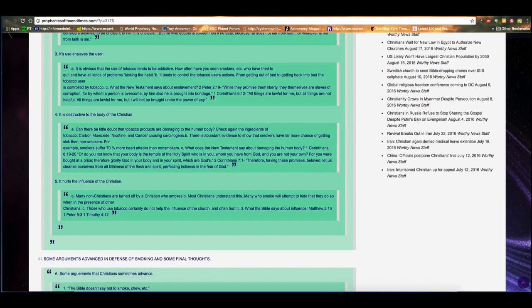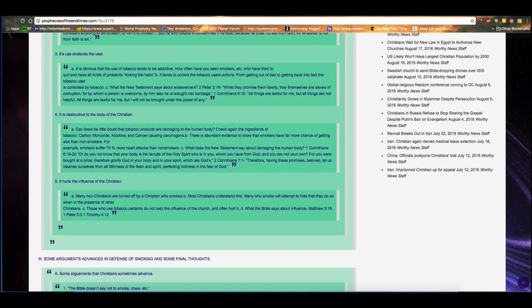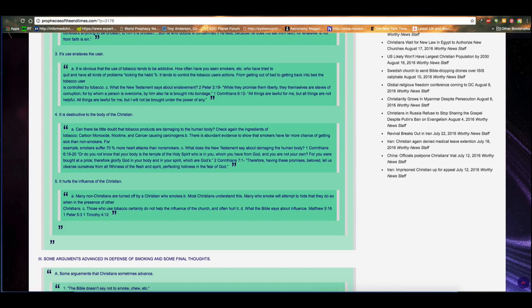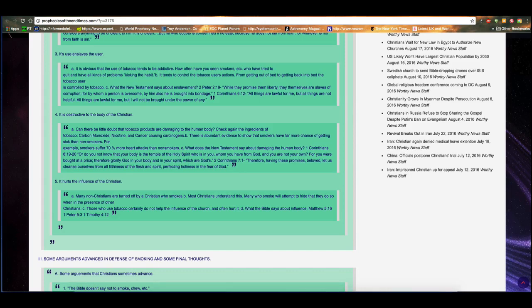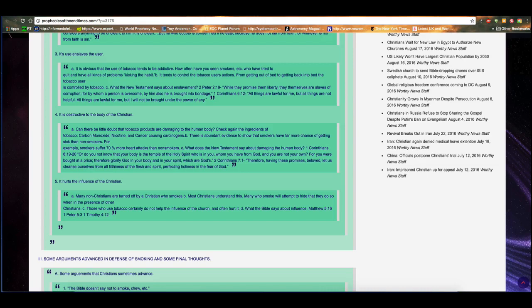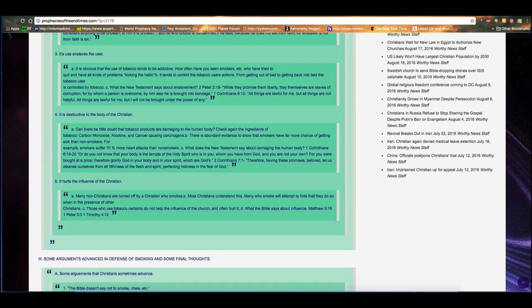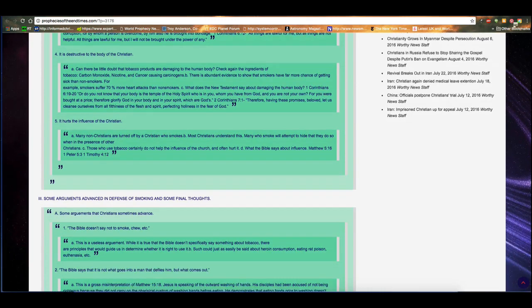Number four, it is destructive to the body of a Christian. Can there be little doubt that tobacco products are damaging to the human body? Check again the ingredients of tobacco. Carbon monoxide, nicotine, and cancer-causing carcinogens. There is abundant evidence to show that smokers have far more chance of getting sick than non-smokers. For example, smokers suffer 70% more heart attacks than non-smokers. C. What does the New Testament say about damaging the human body? 1 Corinthians 6:19-20. Or do you not know that your body is the temple of the Holy Spirit who is in you, whom you have from God, and you are not your own? For you were bought at a price. Therefore glorify God in your body and in your spirit, which are God's. 2 Corinthians 7:1. Therefore having these promises, beloved, let us cleanse ourselves from all filthiness of the flesh and spirit, perfecting holiness and the fear of God.